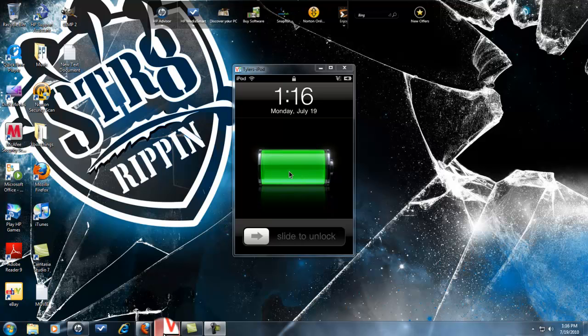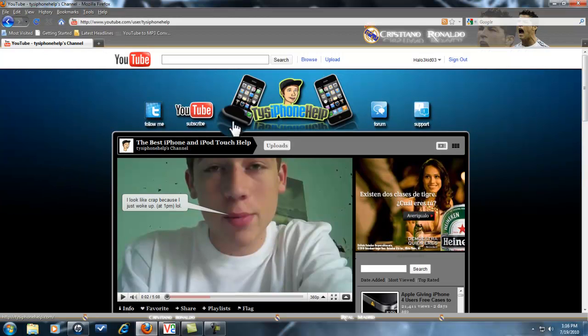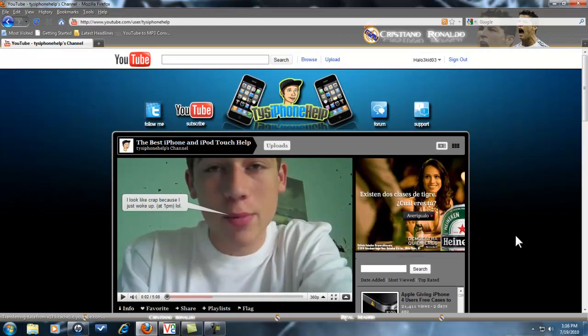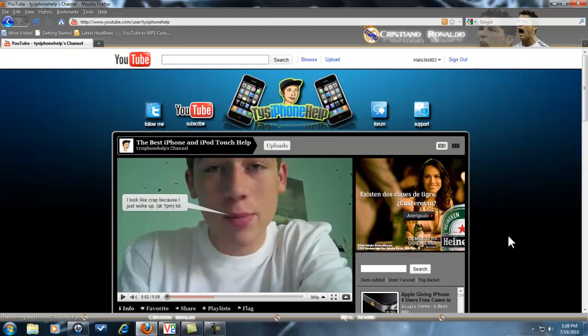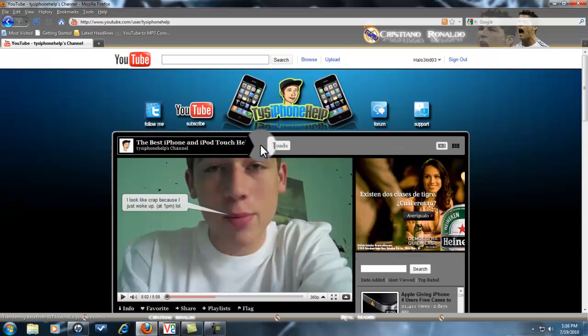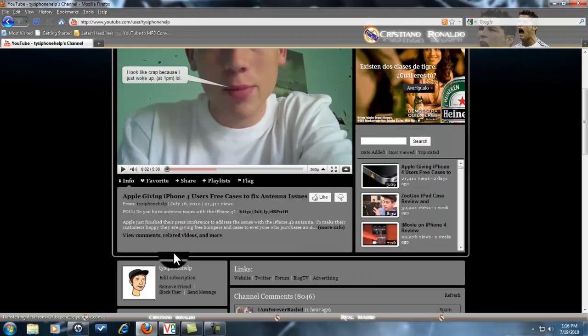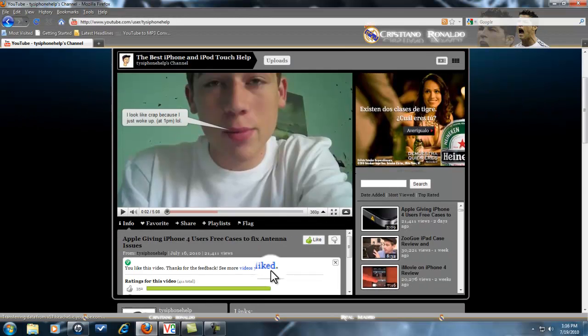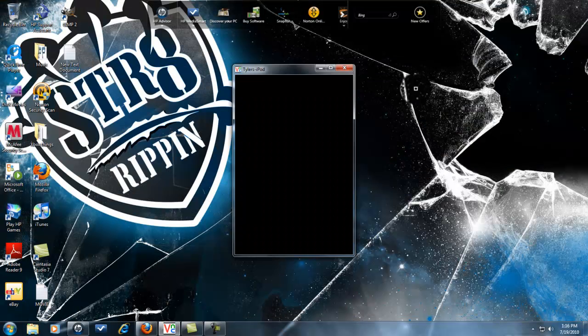And this video came from Ty's iPhone help, right here. Please subscribe to him, he's a really cool guy and he helps me out with my iPod stuff. If you could subscribe to him and watch his videos, give him a like, that would be great.